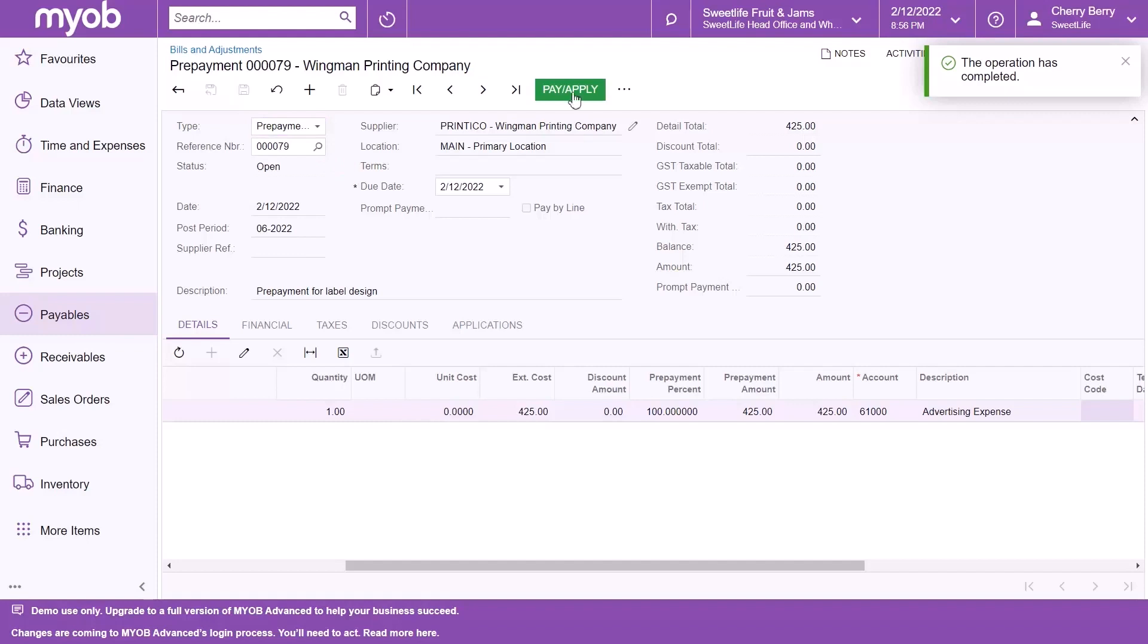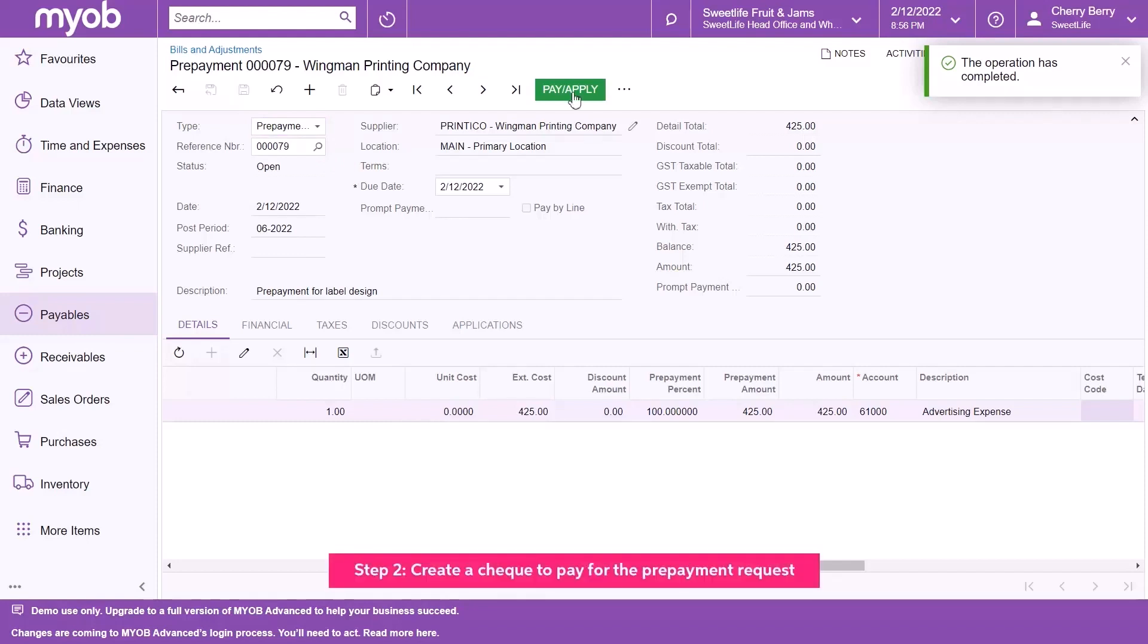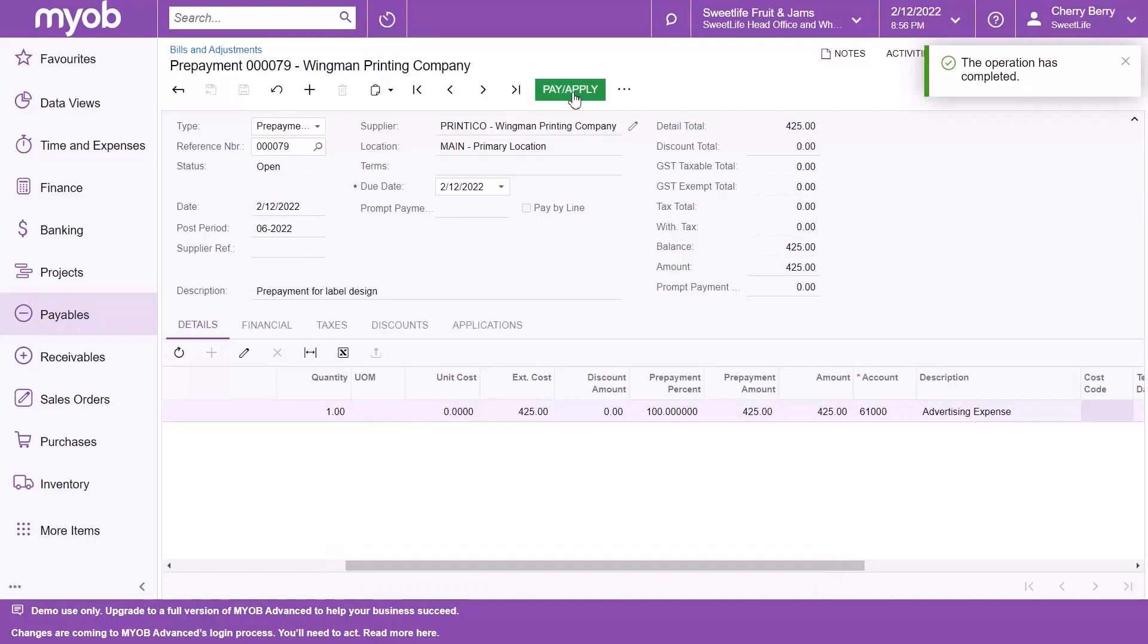Now that we've created and released the prepayment request, it's time to create a check to pay for the prepayment request. To do so, click the Pay Apply button.